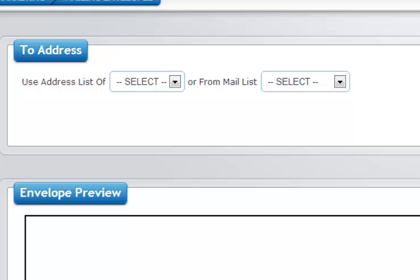The mailing envelope section of the photo booth operator is where you can automatically generate envelope addresses for printing out on standard envelopes.